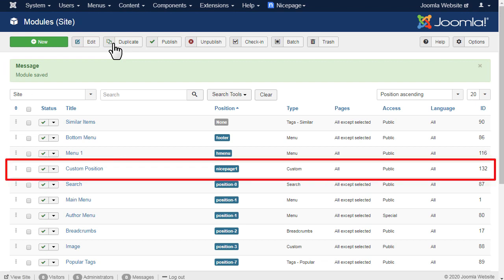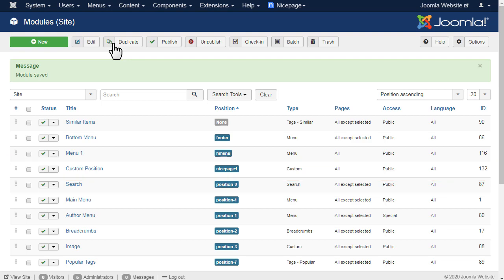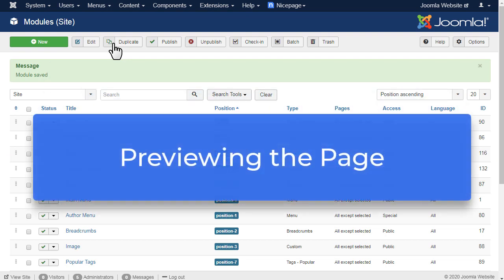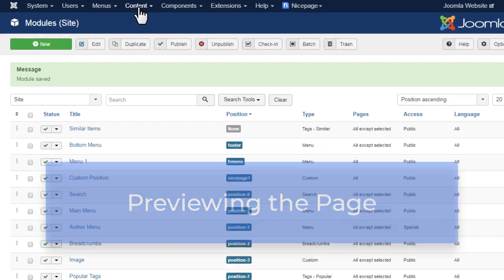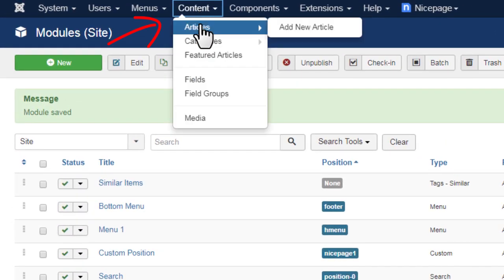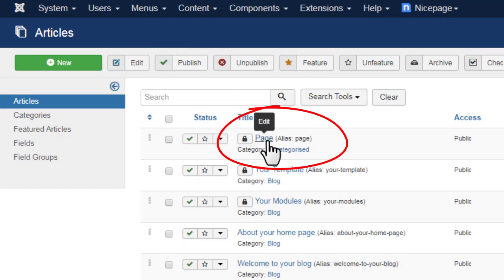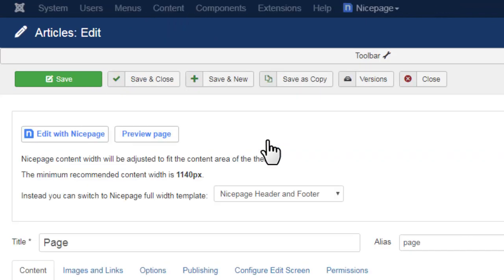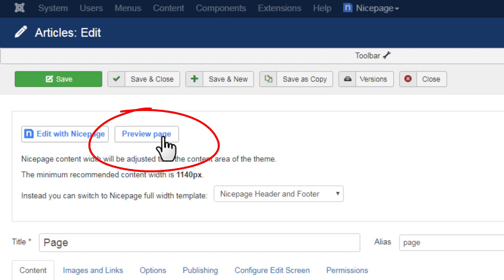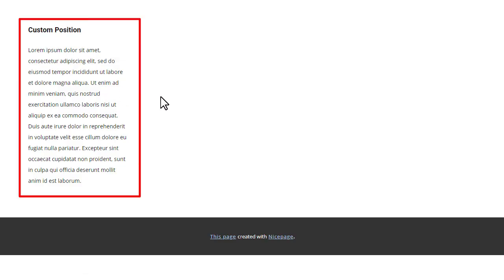You should see the new row for the new module and position 'nice page 1'. You have created the new Joomla position. To preview the page, open the Edit page by clicking Content, then Articles. Open the page and click the Preview Page button. You should see the sample content added to the position module.